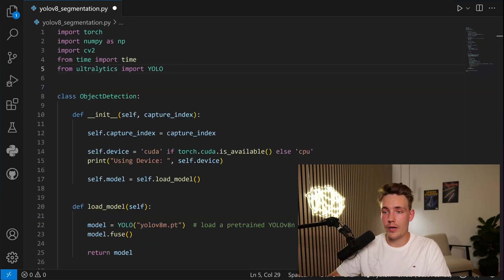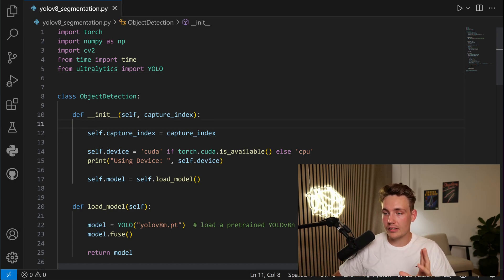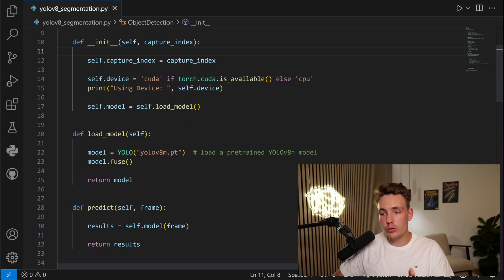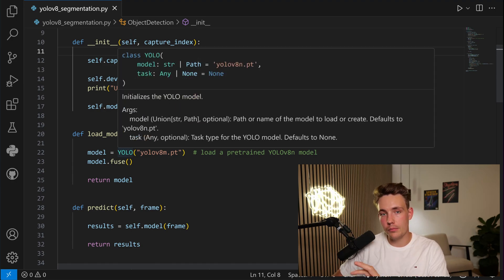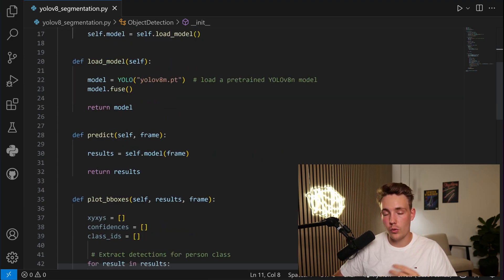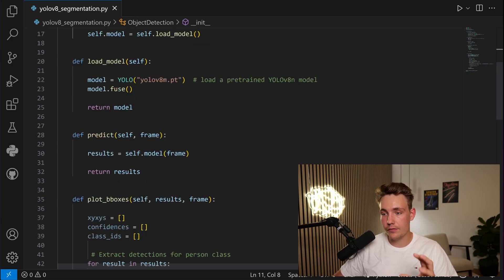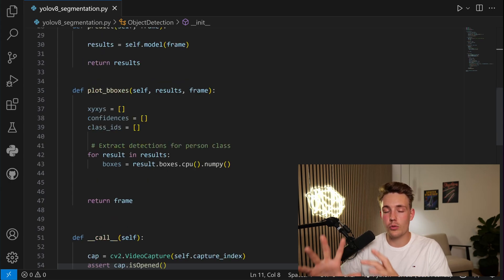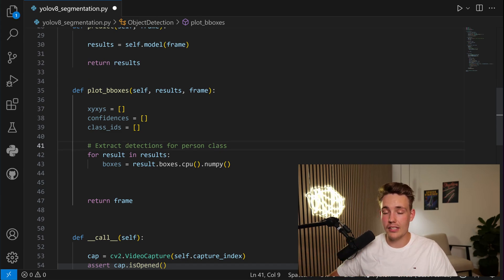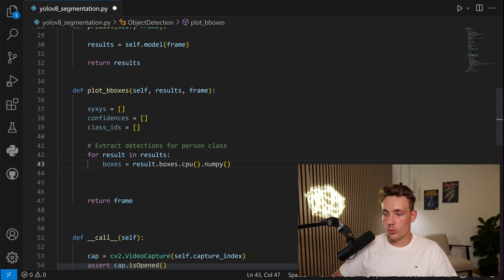We're going to jump straight into Visual Studio Code. I've created a custom object detection class where we're going to extract all the results. We have this object detection class — first of all, we set up the capture index if we want to run it on a live webcam. We use CUDA if it's available, or else we'll just use the CPU. Then we load the model, we create an instance of the YOLO model. We're going to use the nano model for object detection in this example. Then we have our predict function, which basically just throws our frame through our model. Then we get the results, return that, and then we can directly throw that into our plot bounding boxes function. This is where I'm going to show you how we can extract the detections for our classes and the objects that we're detecting.